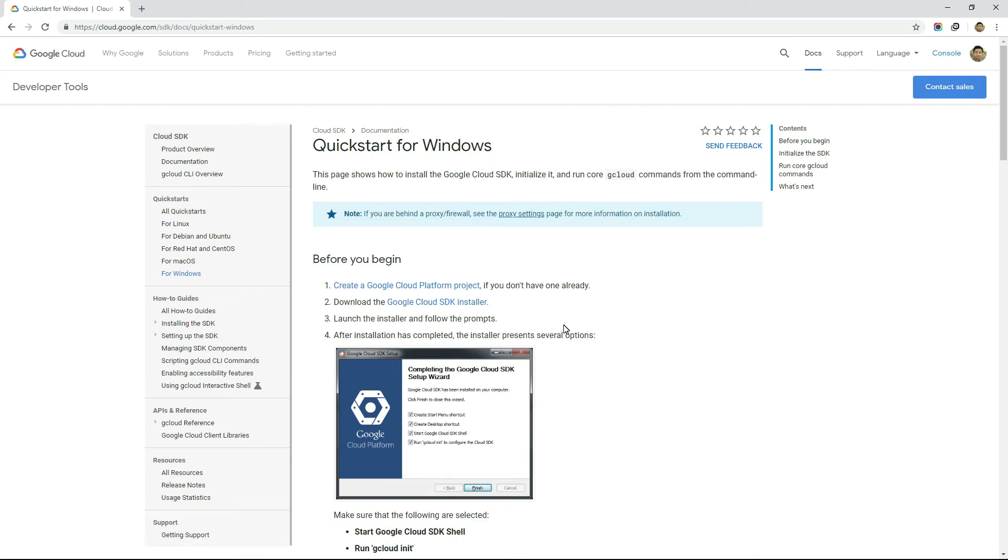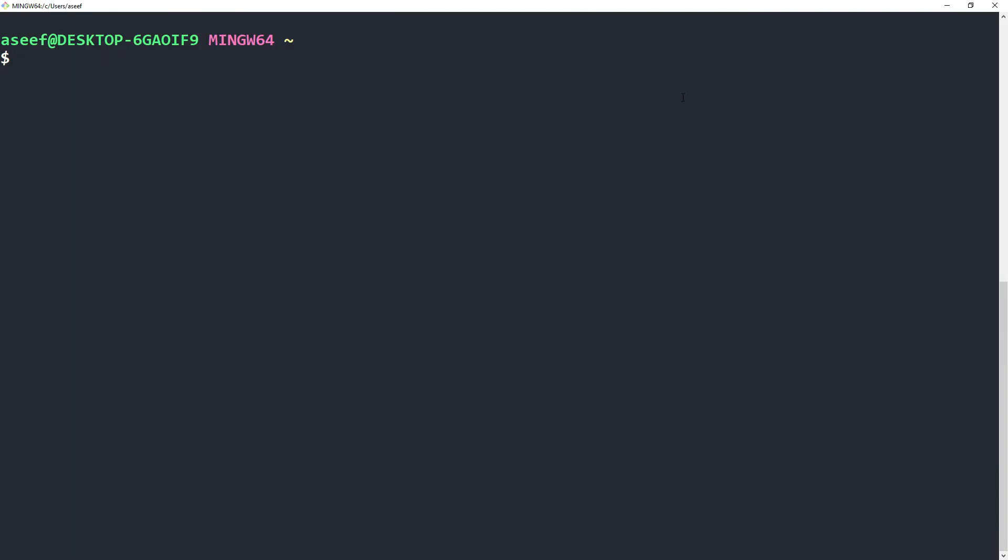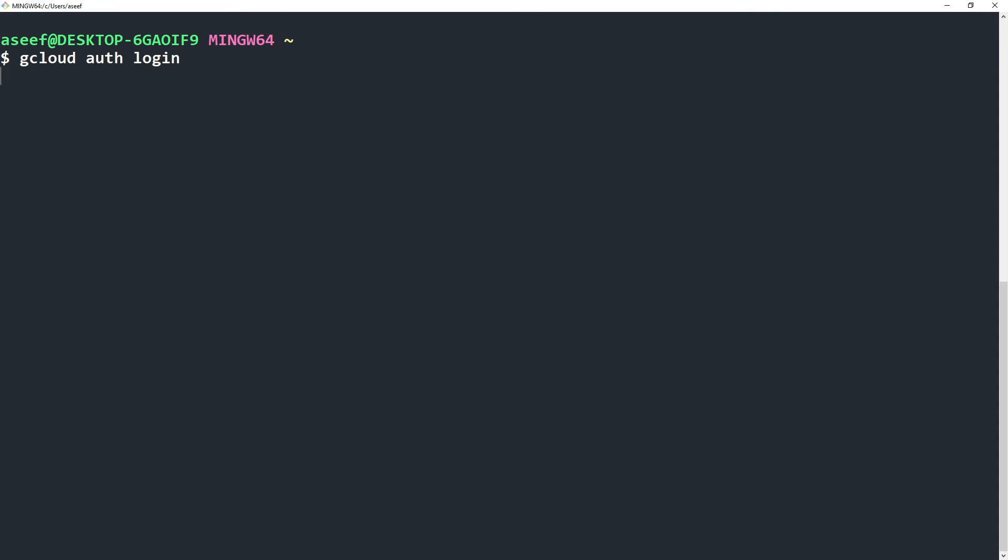Now open your favorite terminal. I use Git Bash personally. In this terminal, we first need to execute gcloud auth login command to verify our identity to Google.